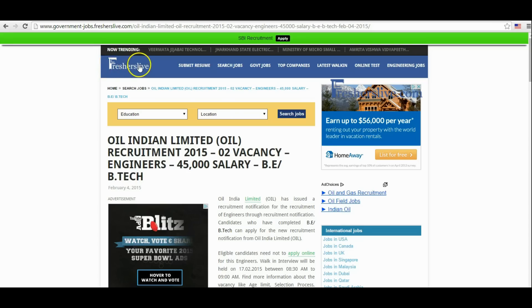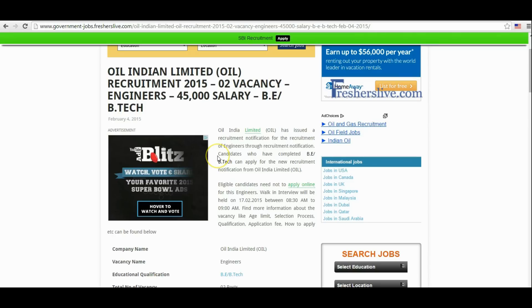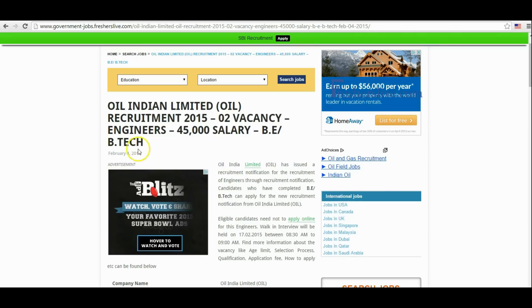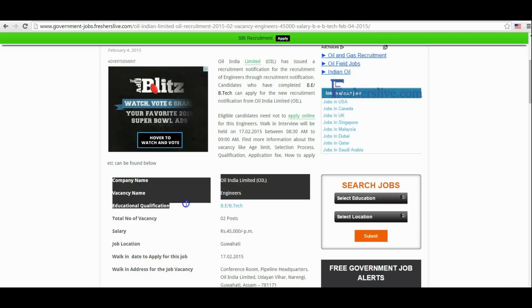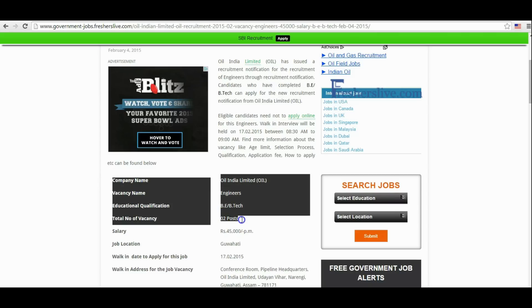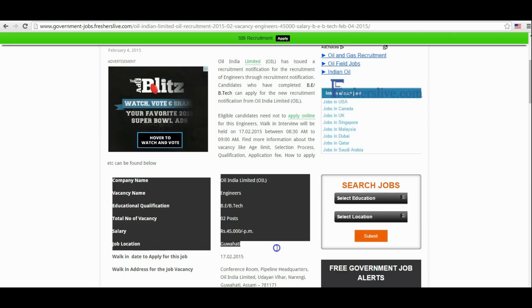Hi, welcome to Freshers Live. Here I will explain how to apply for an engineers vacancy in Oil India Limited. At the top of the page you will find the company name, vacancy name, educational qualification, total number, salary, job location, and other key information about this vacancy.